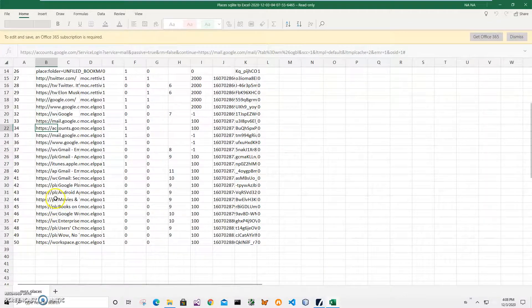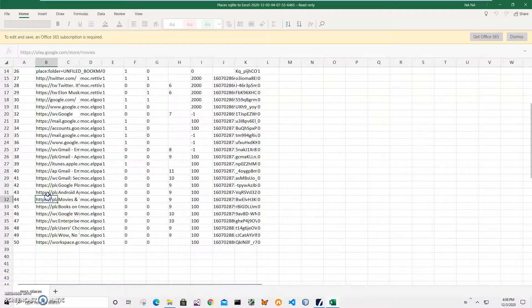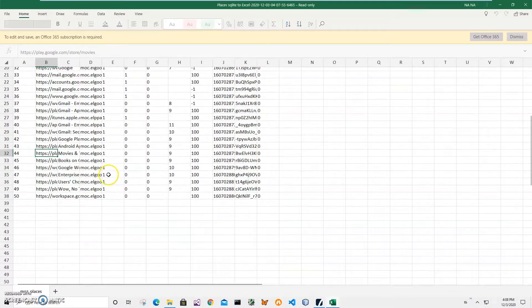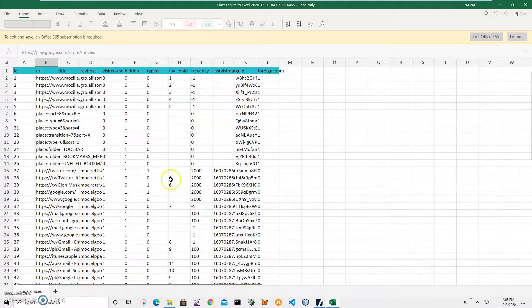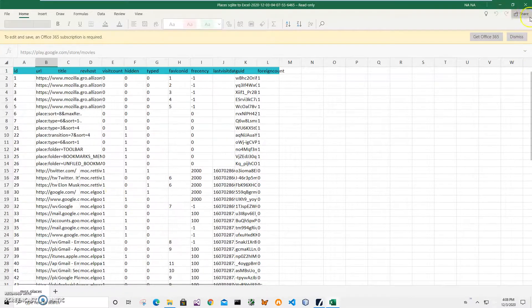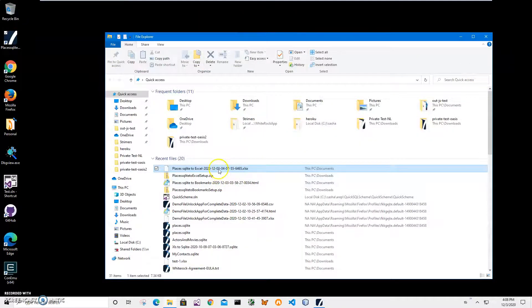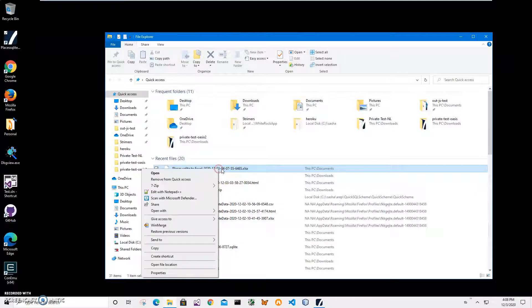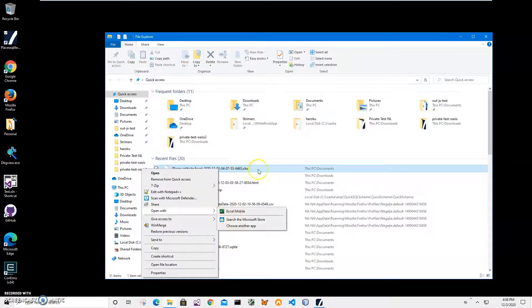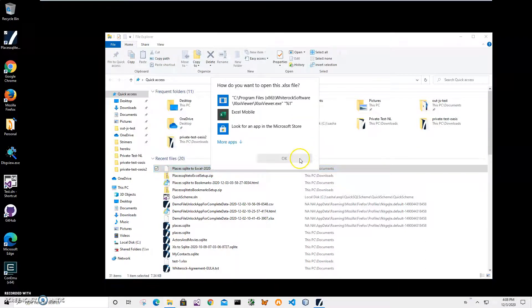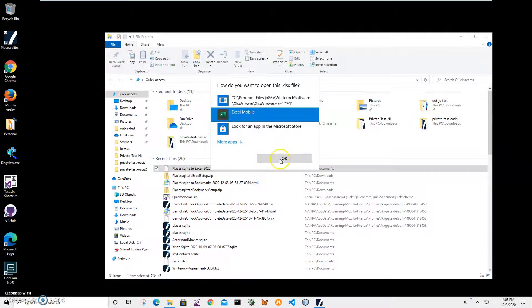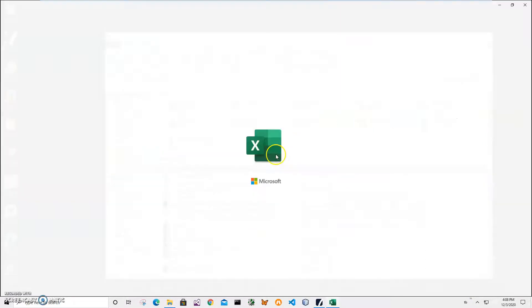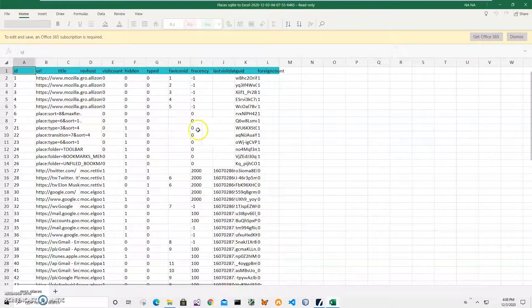But yeah, basically that's it. Everything I have, because I have created a new SQLite just for this demonstration, it doesn't have much but it has all records in there. You can see that it's converted all visits from Firefox into Excel.